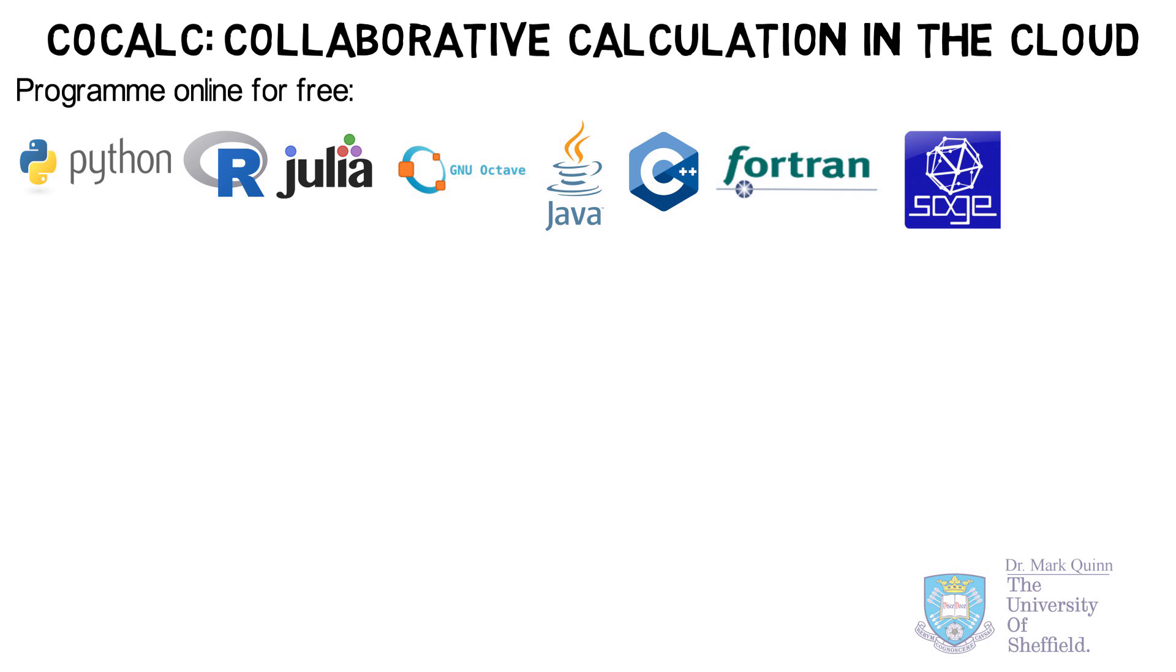CoCalc also comes with SageMath, which is a powerful computer algebra programming language similar to Mathematica, and Jupyter Notebooks, which are interactive documents enabling you to program, write text, mathematics, and other media such as video and audio.